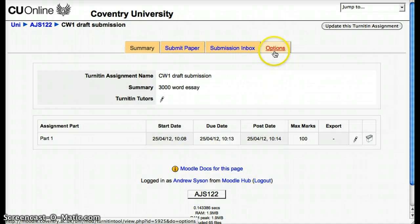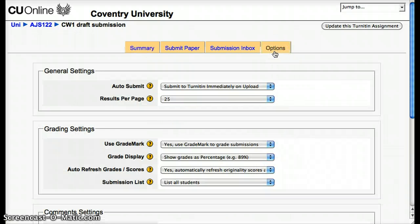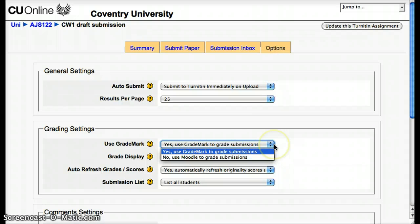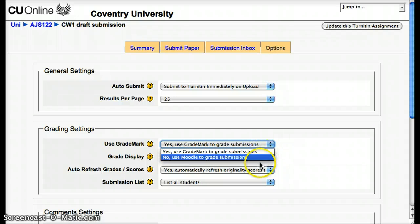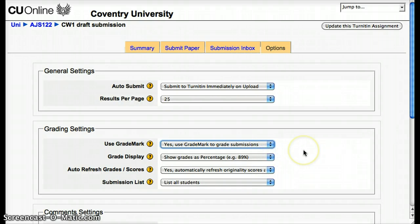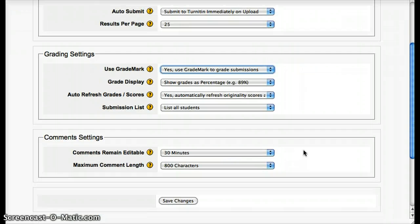If you want not to use GradeMark, click on Options and from this list choose No — use Moodle to grade submissions. But most people will choose just to leave that as it is; it doesn't make any difference.